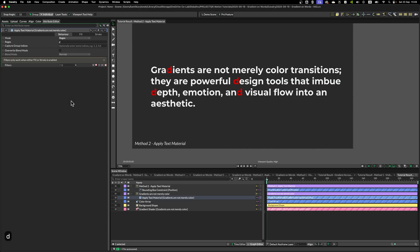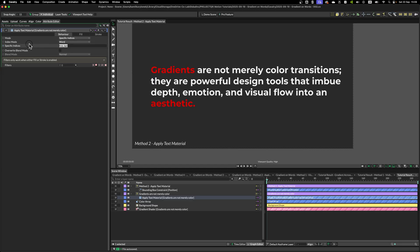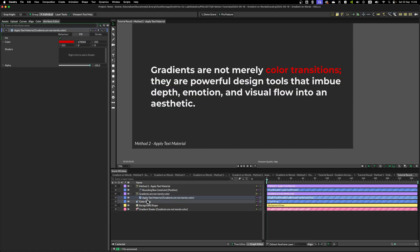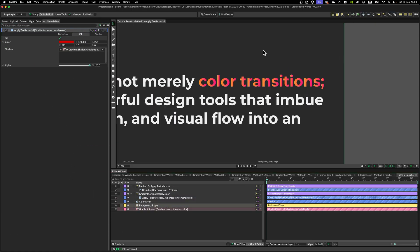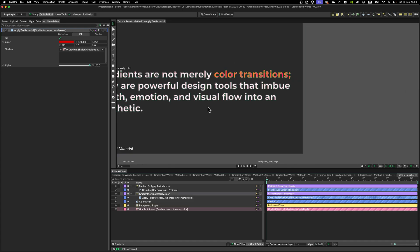Or you can use a single letter and so on or a regex code. In this case, we're going to use specific indices, and I'm going to change the index modes to word. And as before, let's highlight color transition, go to fill tab and drop our gradient shader. And again, we have the same problem as before.